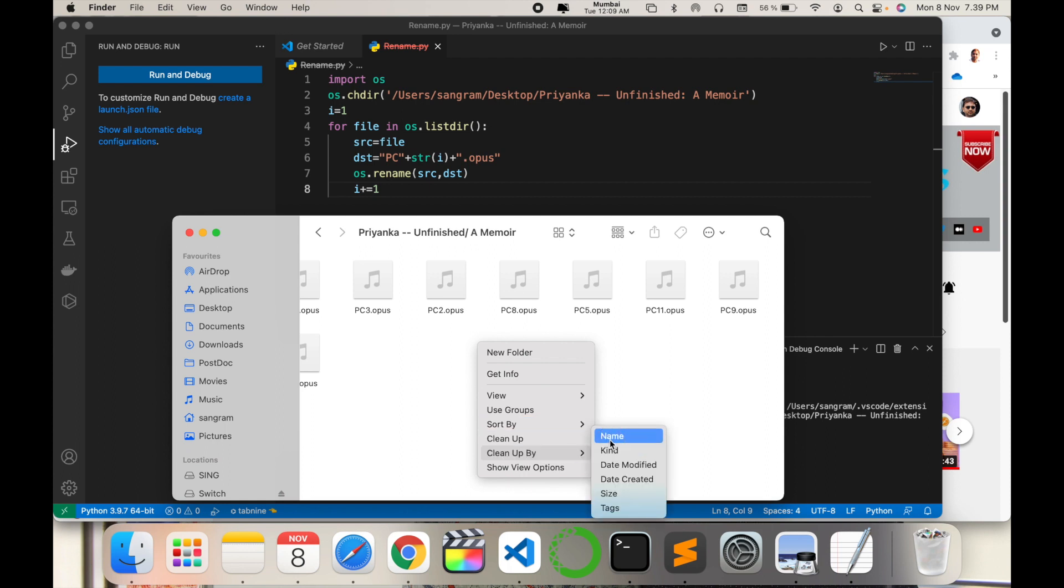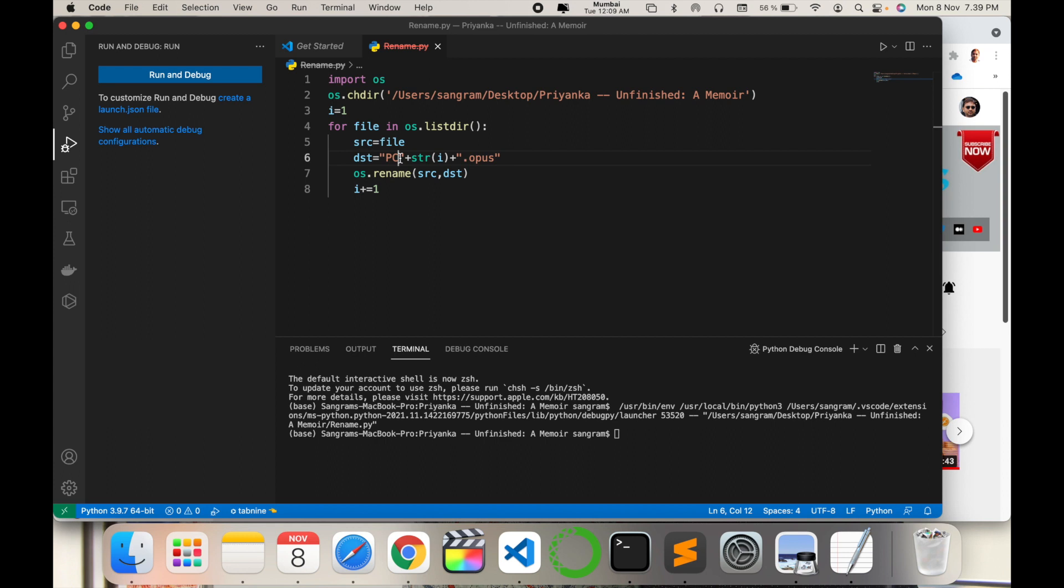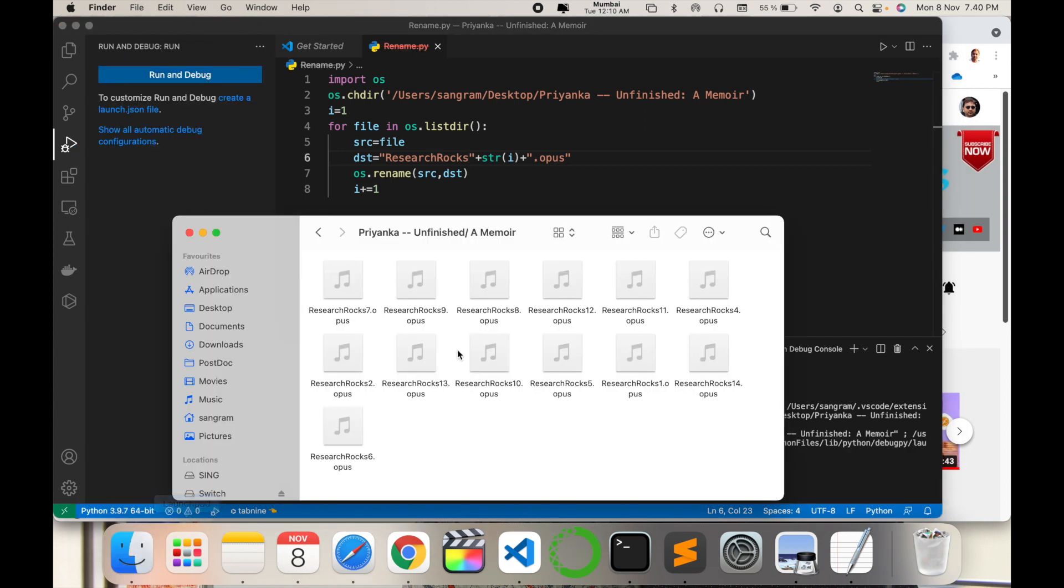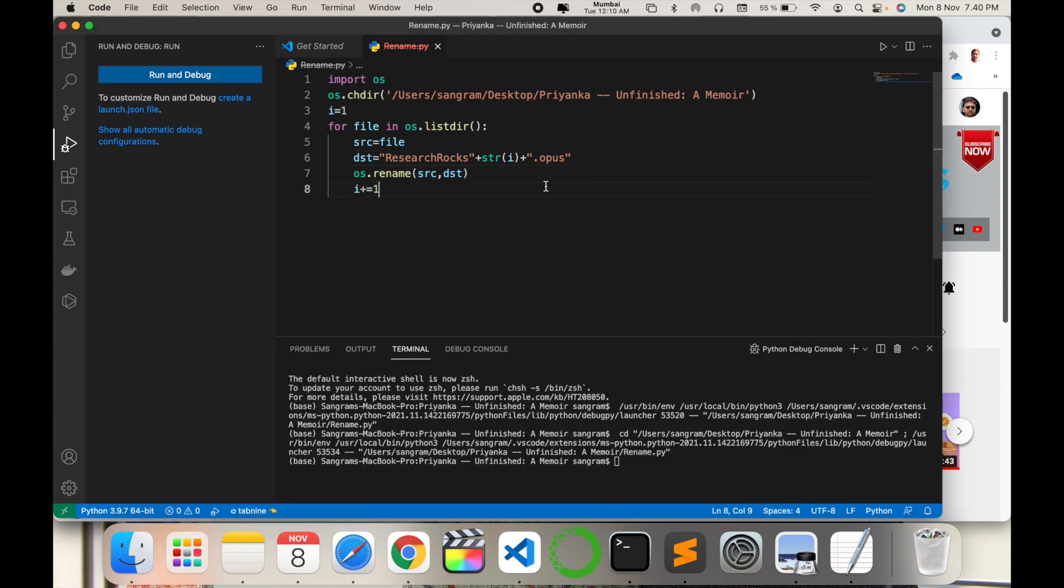It's very simple to change. Suppose for example I type here research rocks. Save this file and then debug and run again. Check the folder - all entire files are changed. All contents come in a sequence format and it's very simple to rename entire folders or any number of files at a time using this tips and tricks.